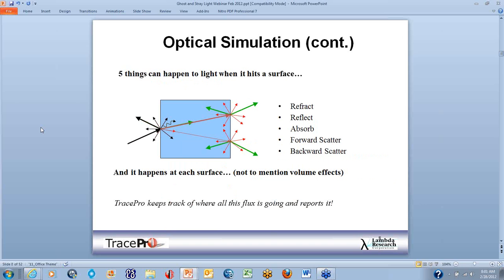Five things can occur when light hits a surface. Looking at the diagram with a ray coming in, it can do five things: refract through the surface (shown in red), reflect off the surface (shown in black), absorb right on the surface, scatter — both in a forward and backward direction — and this happens at each surface. This doesn't even include volume effects possible in TracePro. We keep track of all this in terms of flux, ray direction, and power, and report it in the flux report.